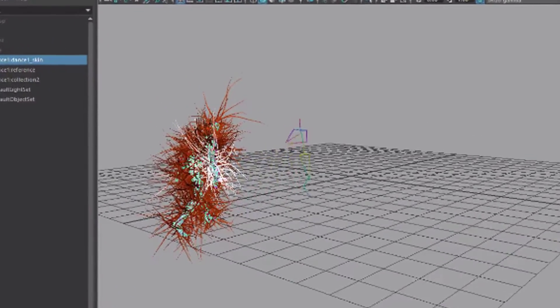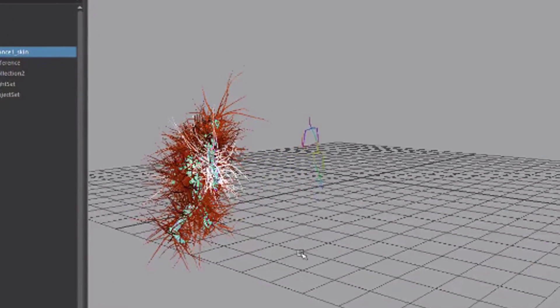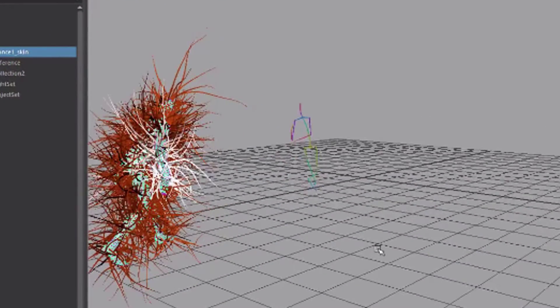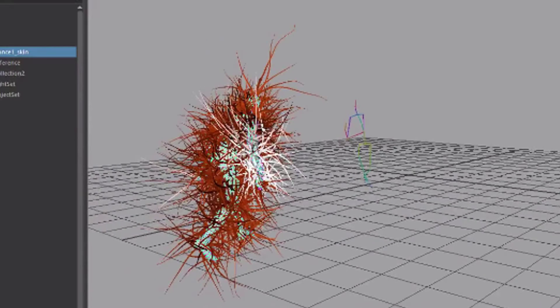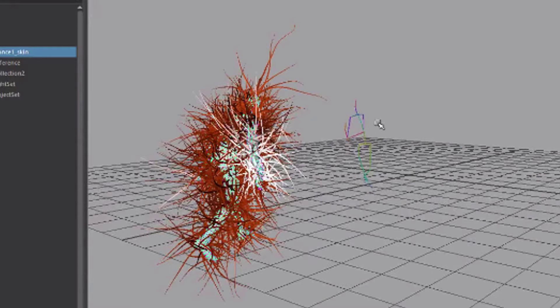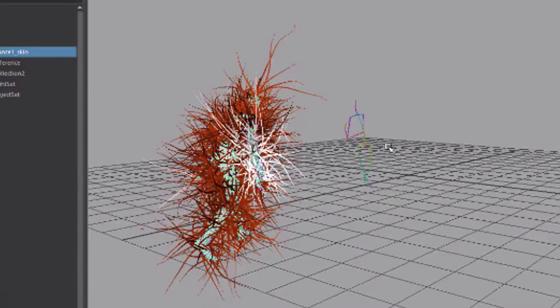I ran into the problem that the fur stays where it initially was, whereas the skeleton walked away.